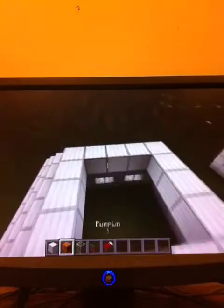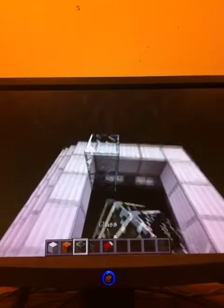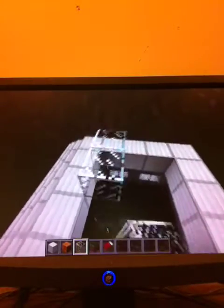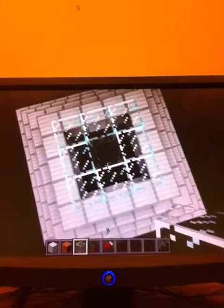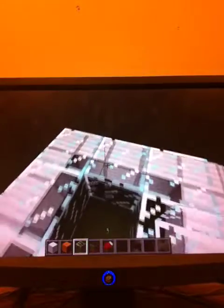And now once you get to this you can fill this with glass. Right now you're going to want to go in here.